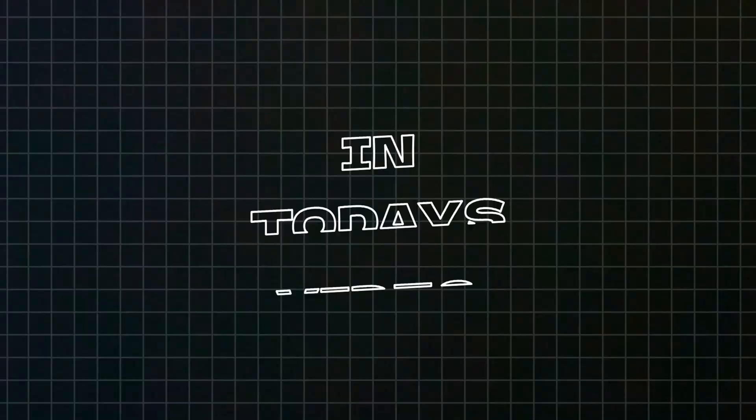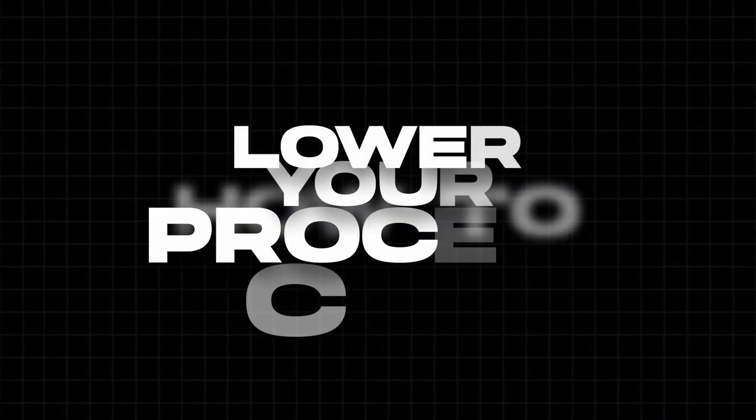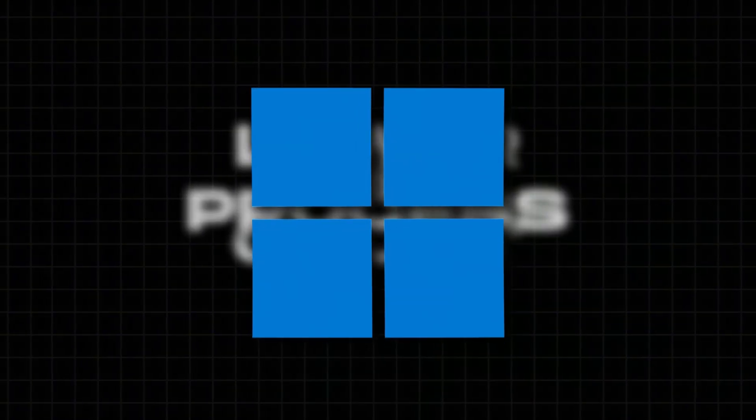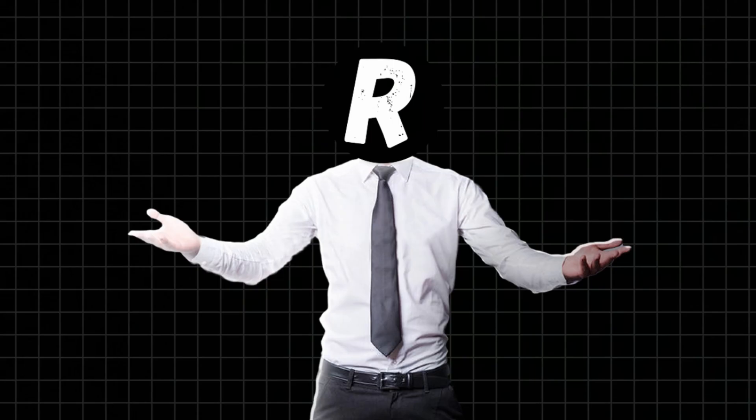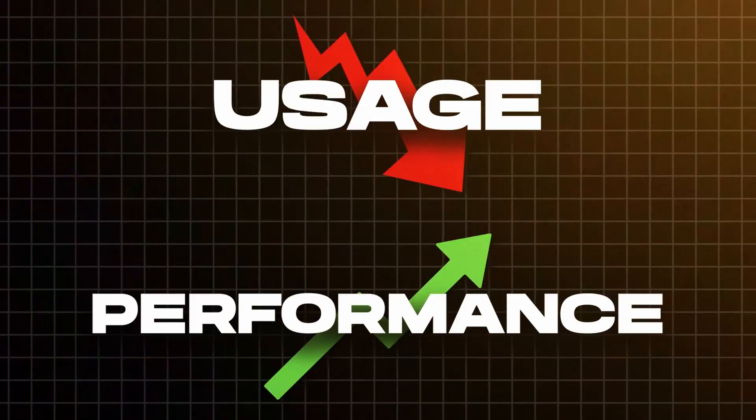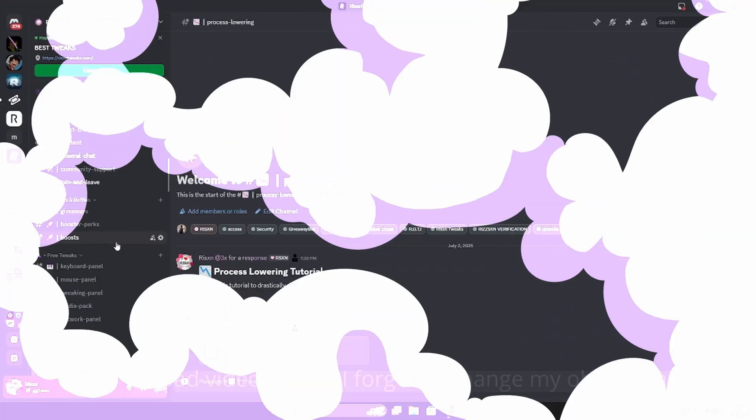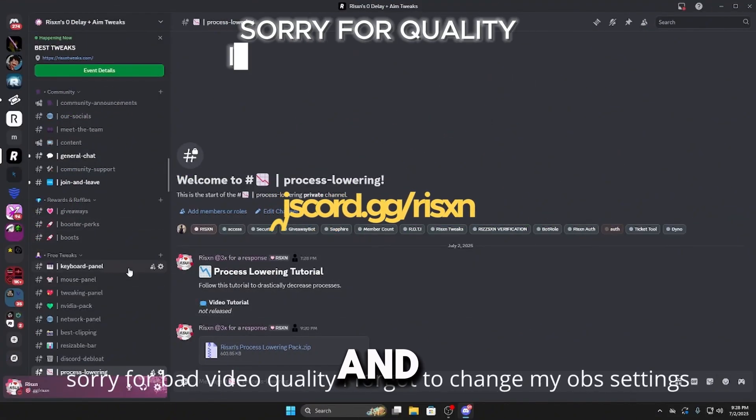What's good guys, in today's video I'm going to show you how to lower your process count in Windows. Lower process count means lower usage and more performance. But with that said, let's get into the video. On my Discord,